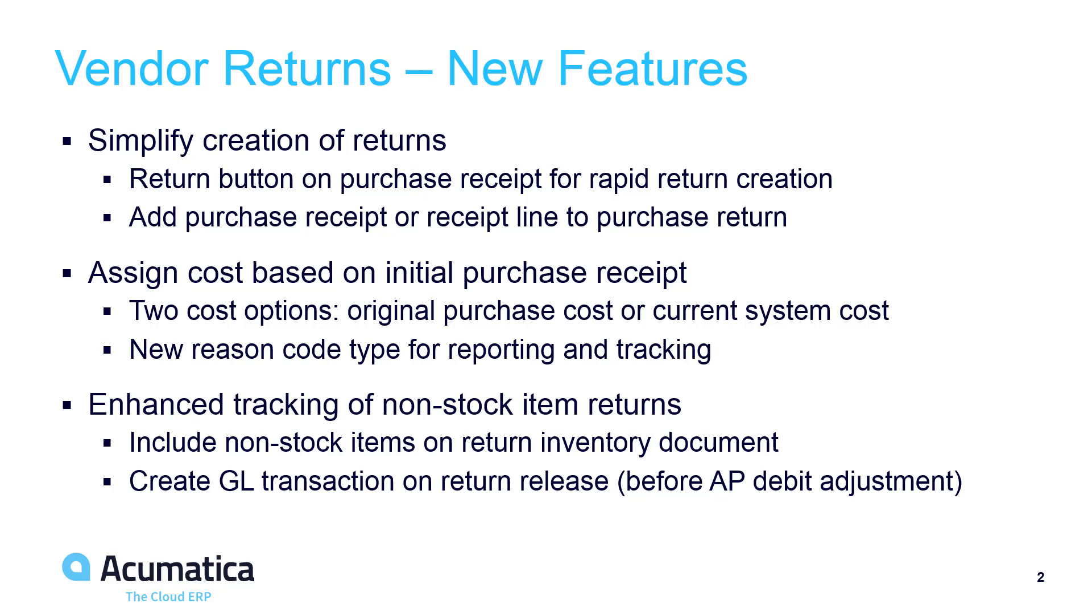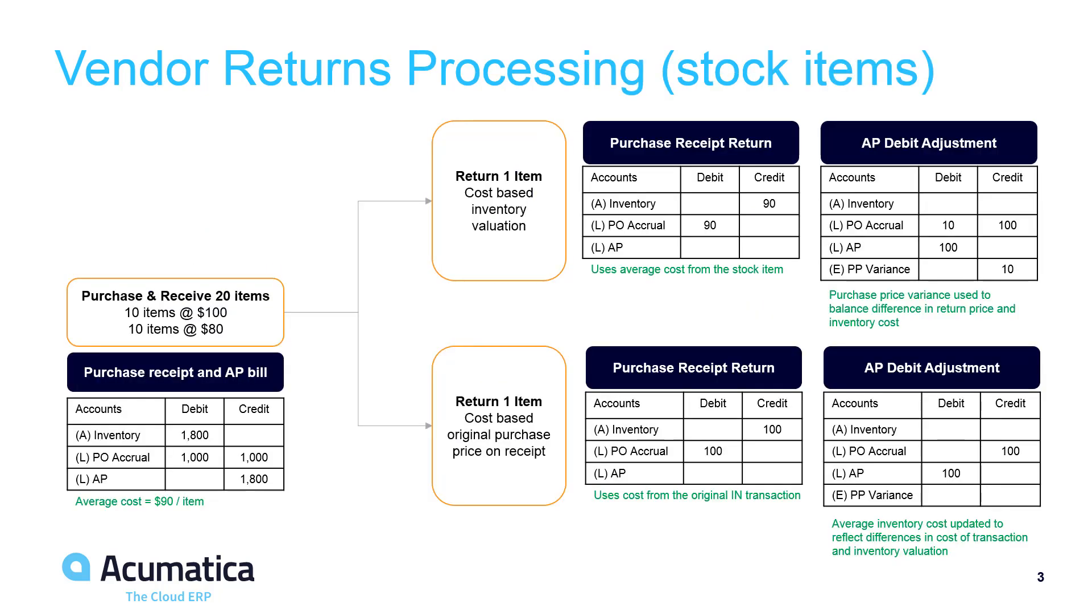In all cases, we made returns processing much easier to use. In this video, we purchased stock items with different cost structures.